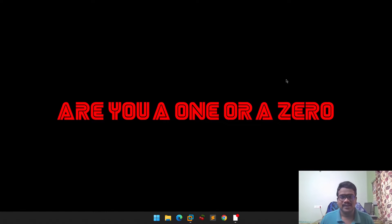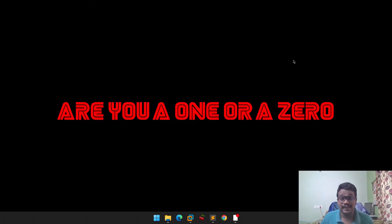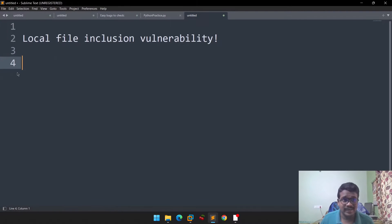Hello everyone, this is Sartvik and in this video we will be discussing about local file inclusion vulnerability. Really, really thank you for all your support. If you want to connect with me personally, you can check out my Twitter and LinkedIn — the links are in the description below. If you want to be part of my community, you can check out my Discord server. So without any delay, let's start.